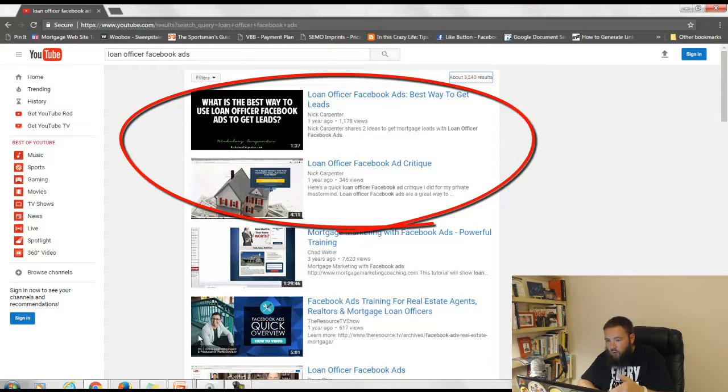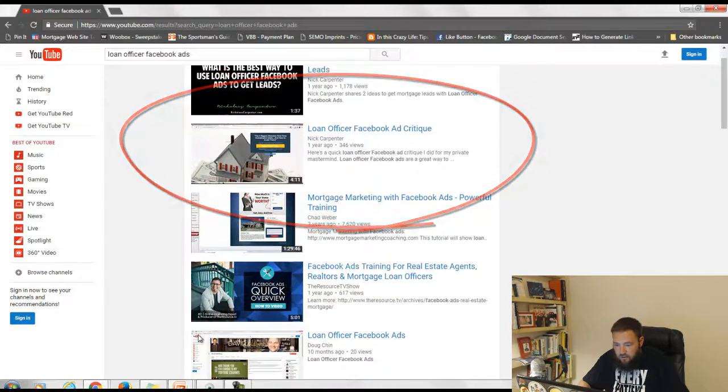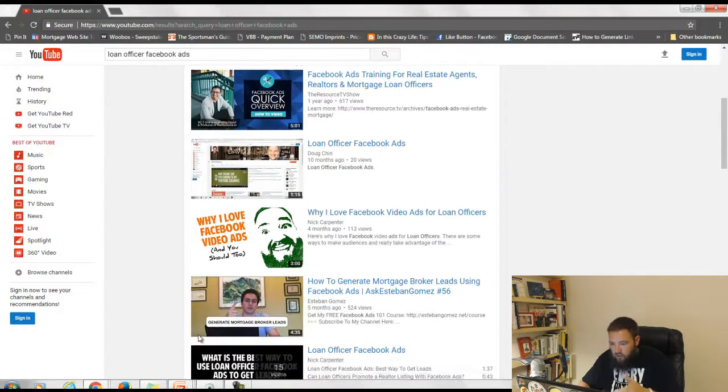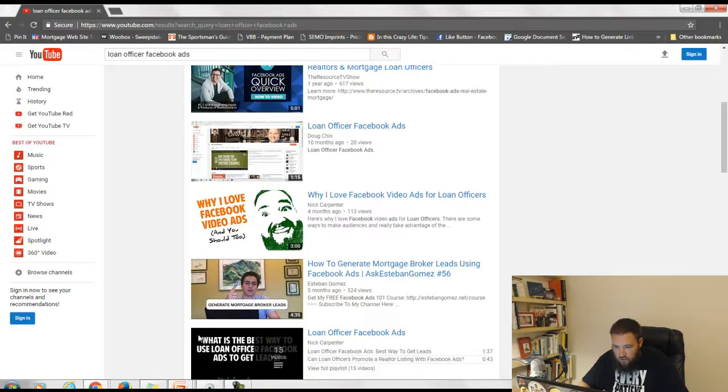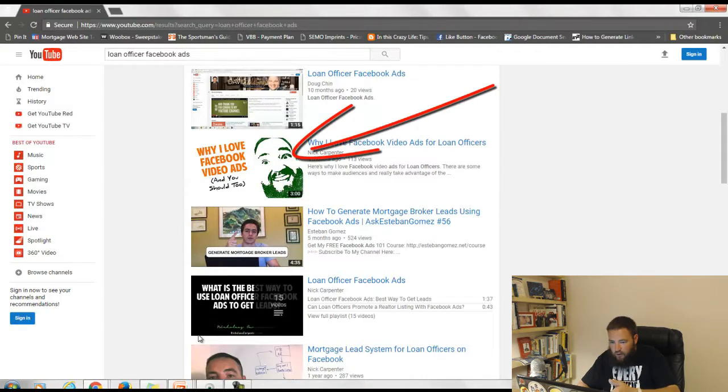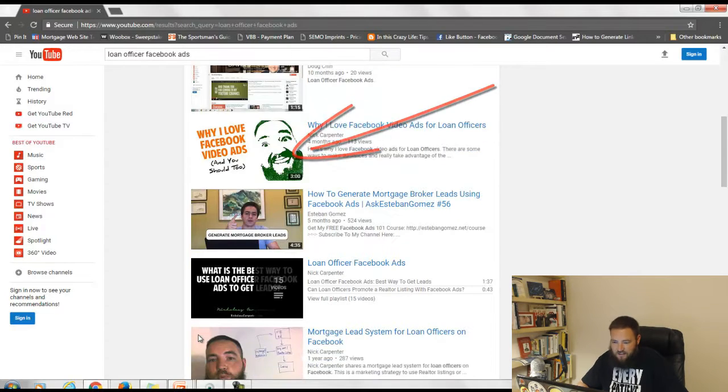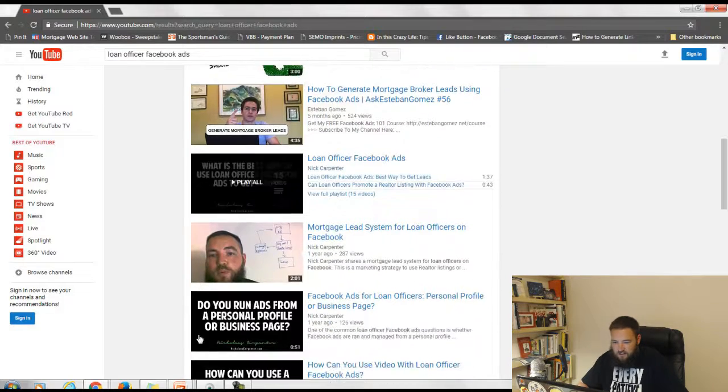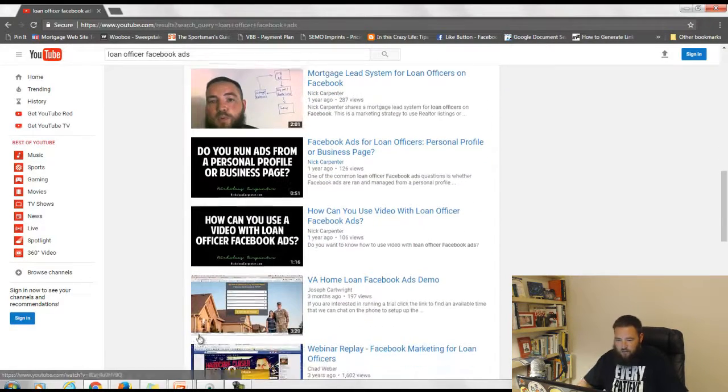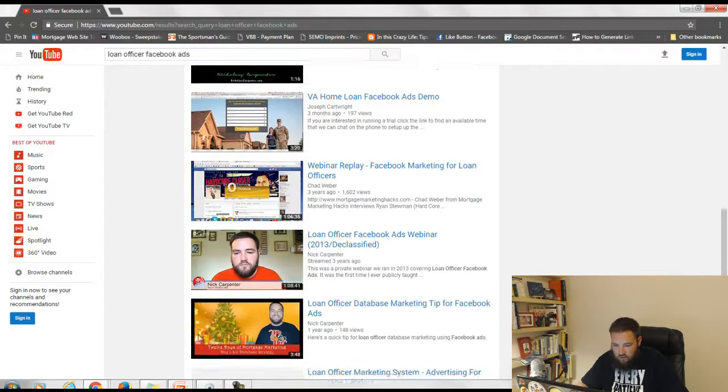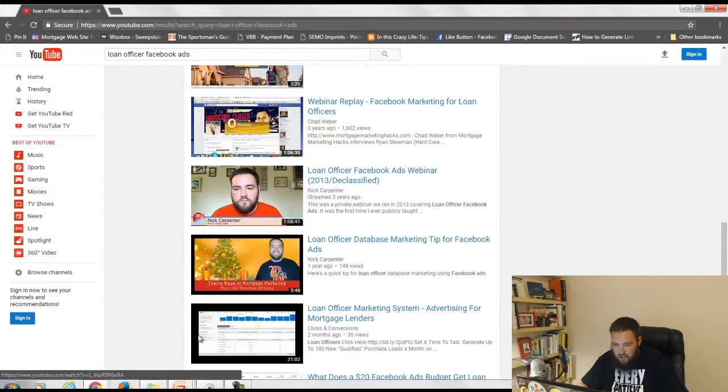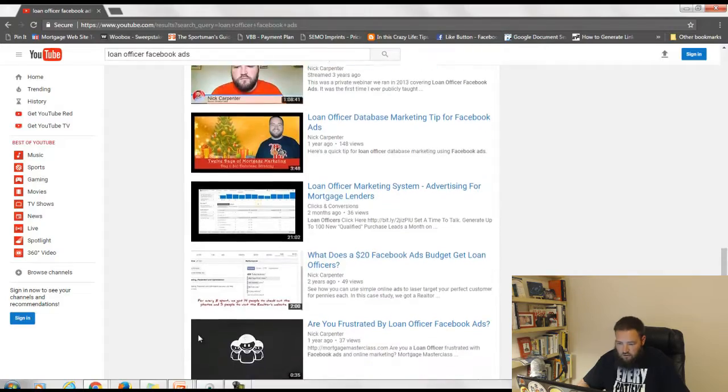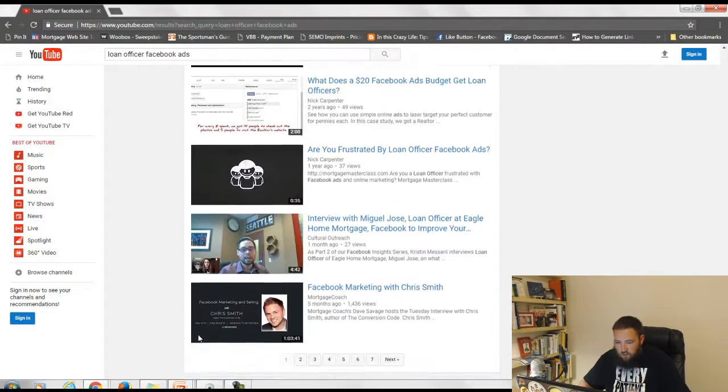Number one and number two are both me. As you come down, whoever this dude is stole my video, Doug Chen. Thanks a lot, Doug. There you go again. Look, you can't mistake that face right there. There's my list. There's me again. All these black ones right here are mine. So you can just see here. Look at that guy. Alright, so that's what YouTube has to say.